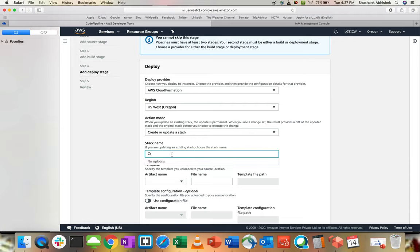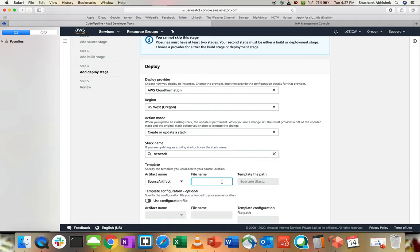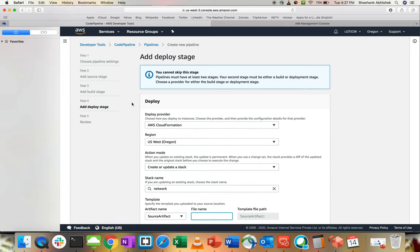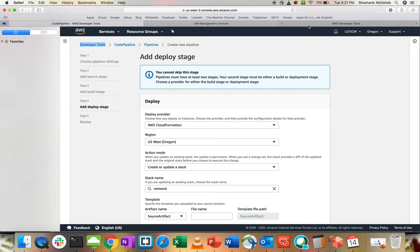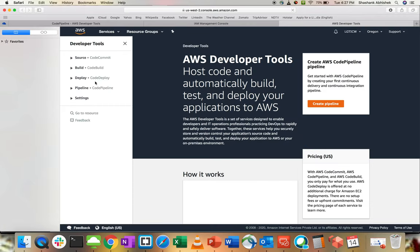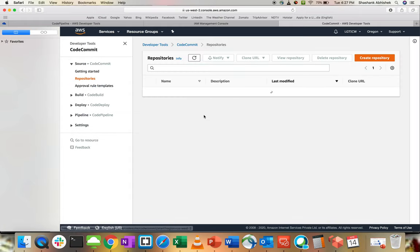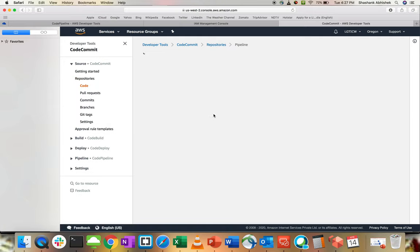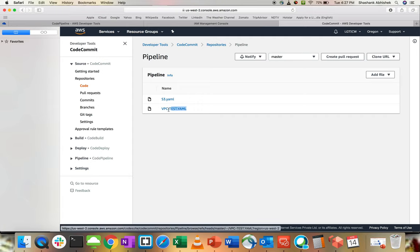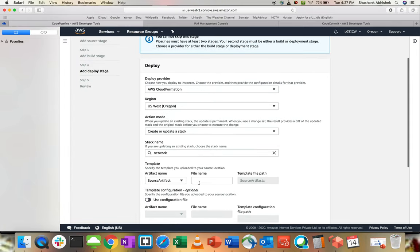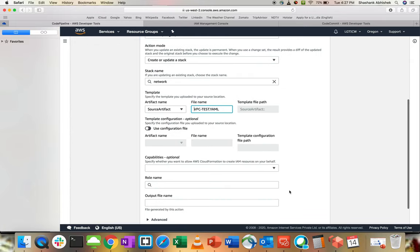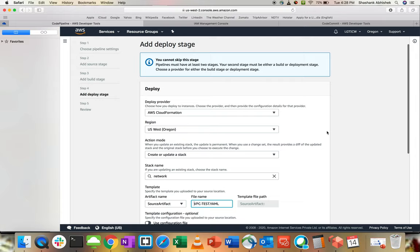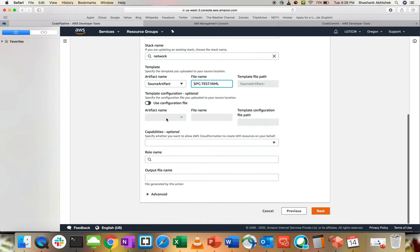We can give this stack name as network, artifact is source. Let's go to CodeCommit. We have to use the file name that we have uploaded, the YAML template basically. The name of the file has to be exact, otherwise this will not work. Now role. Since we are trying to create our environment with the help of CloudFormation and CodePipeline, this is a deploy phase using CloudFormation. We have to create a role, give that role a permission to execute everything on the VPC side.